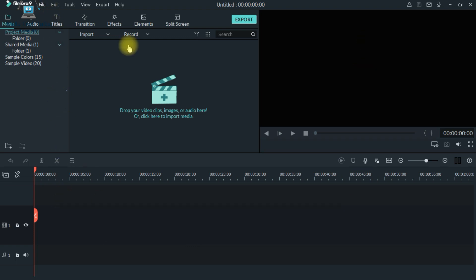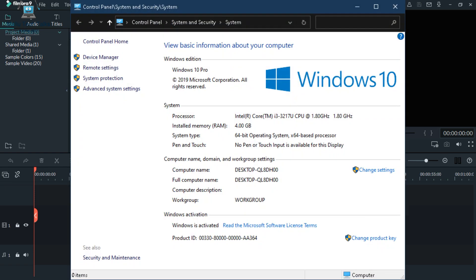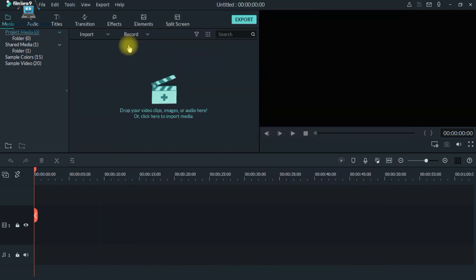I will tell you about the system specifications. It's an Intel Core i3-3217U processor, clocked at 1.80GHz, with 4GB RAM and onboard graphics.